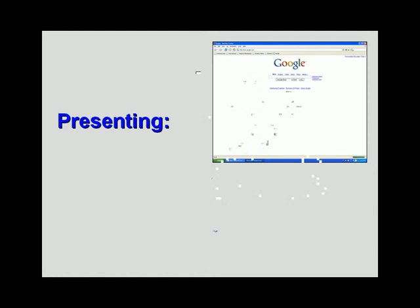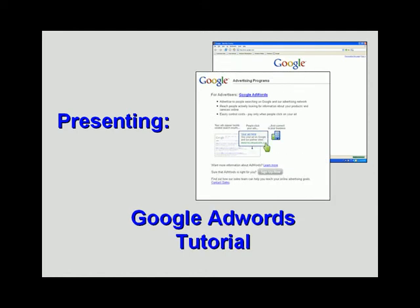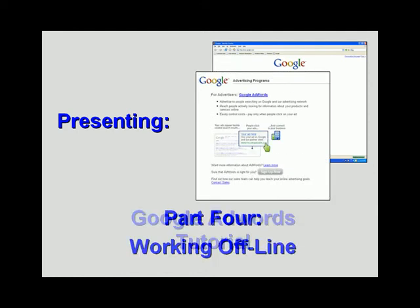Welcome to our Google AdWords tutorial. In our fourth video, we'll explore a way to work with your AdWords account offline.